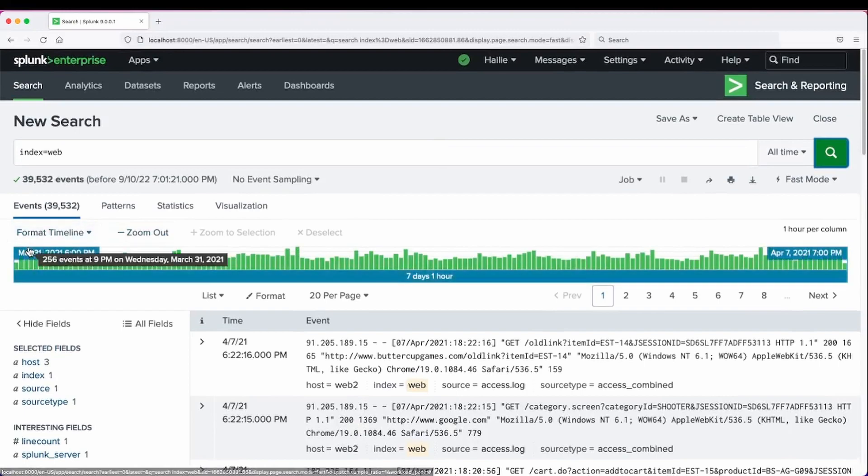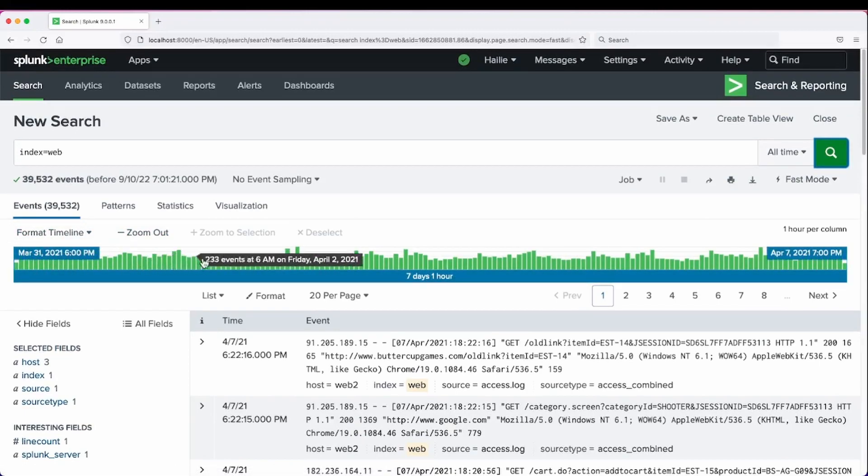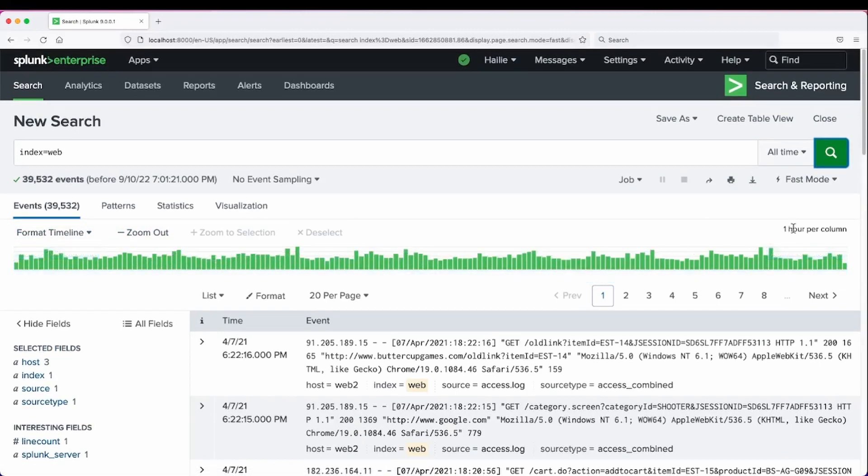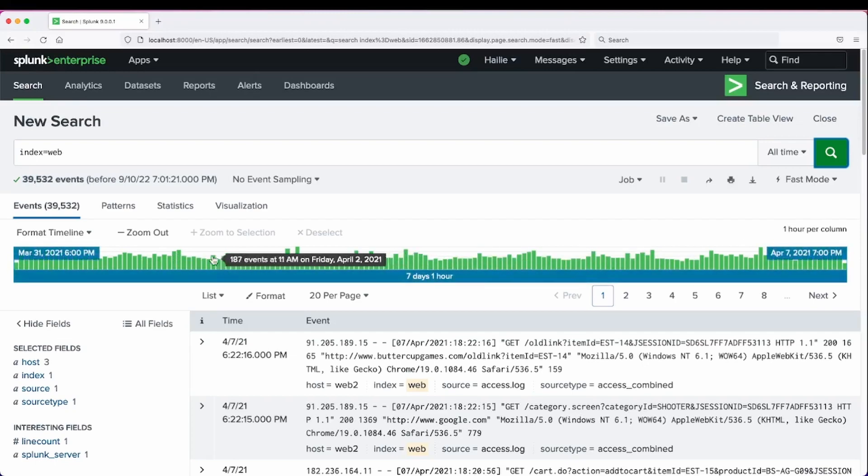As you can see, our timeline populates our events based on one hour column per interval.